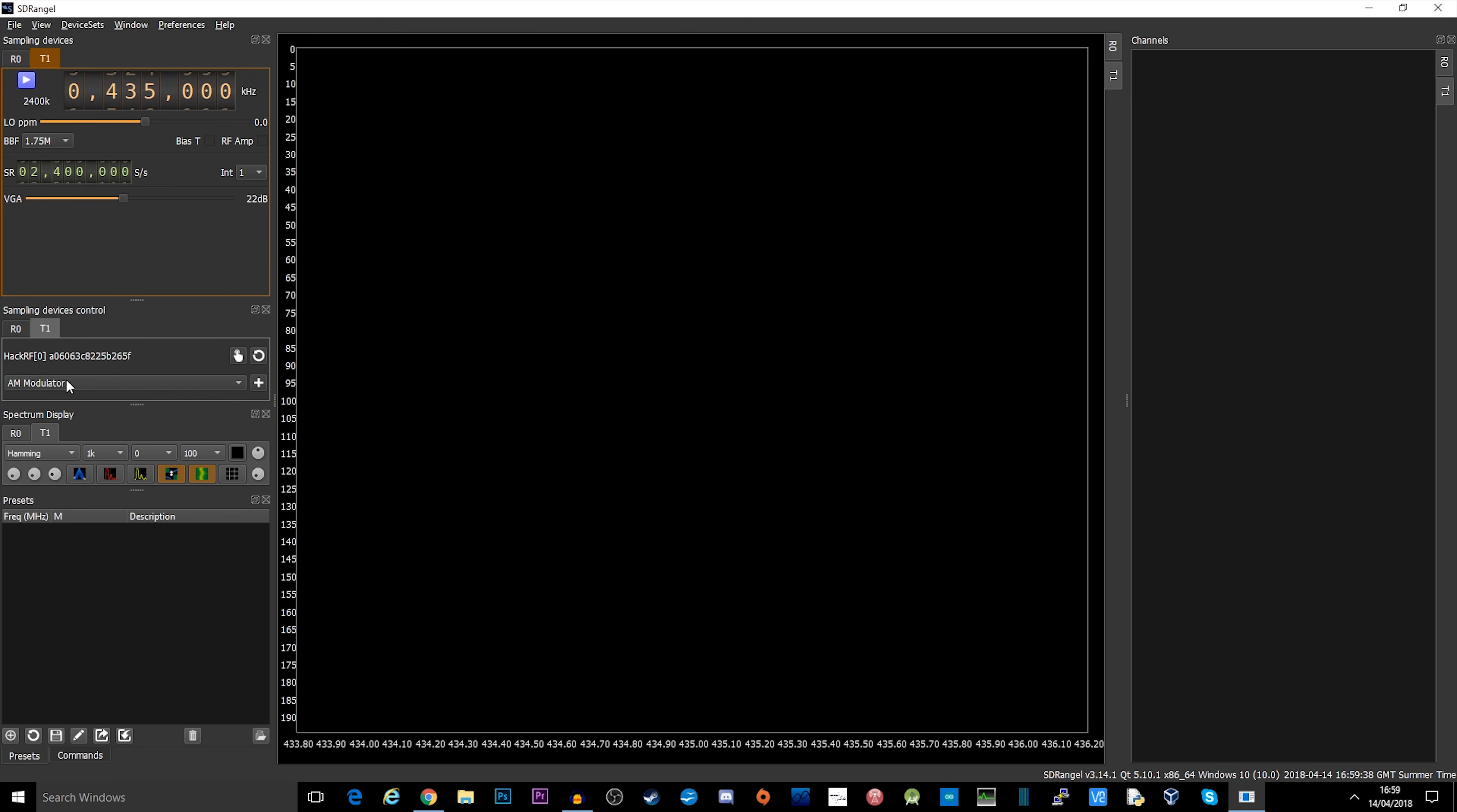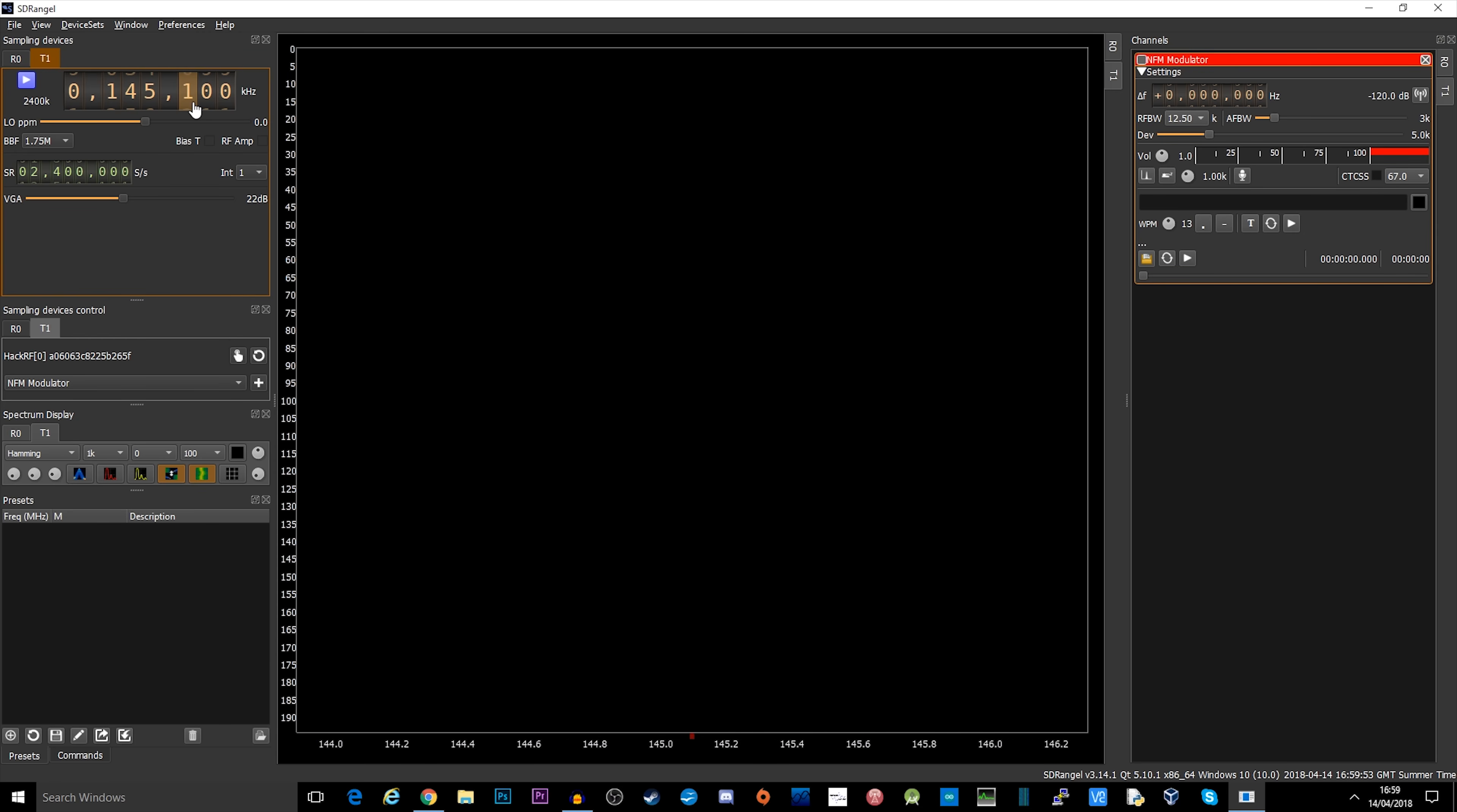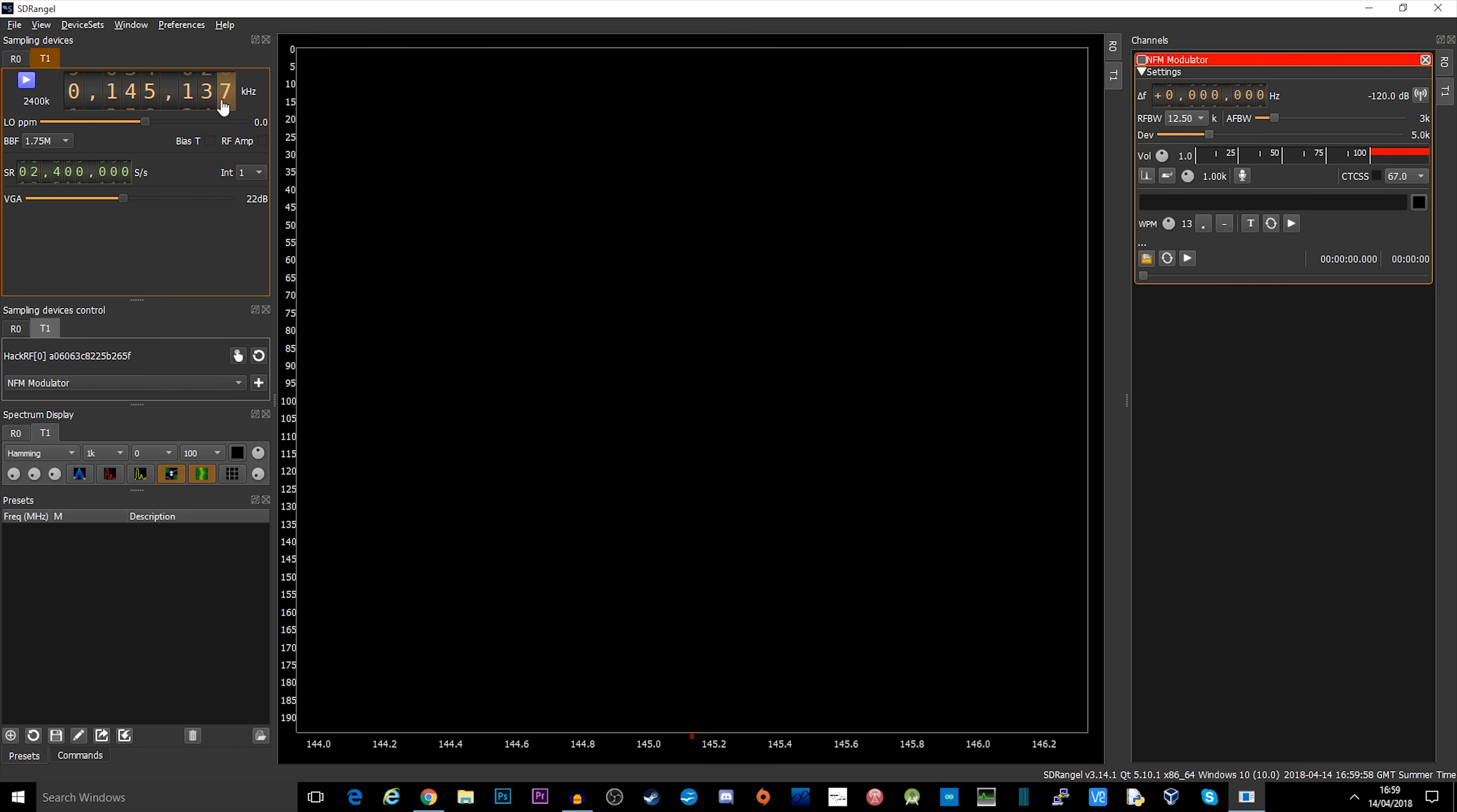We now need to select a modulator. We're going to go with NFM, which is narrow frequency modulation, and click plus. I'm going to set a frequency up here on the top left. This is the input frequency for a local repeater, GB3AL.